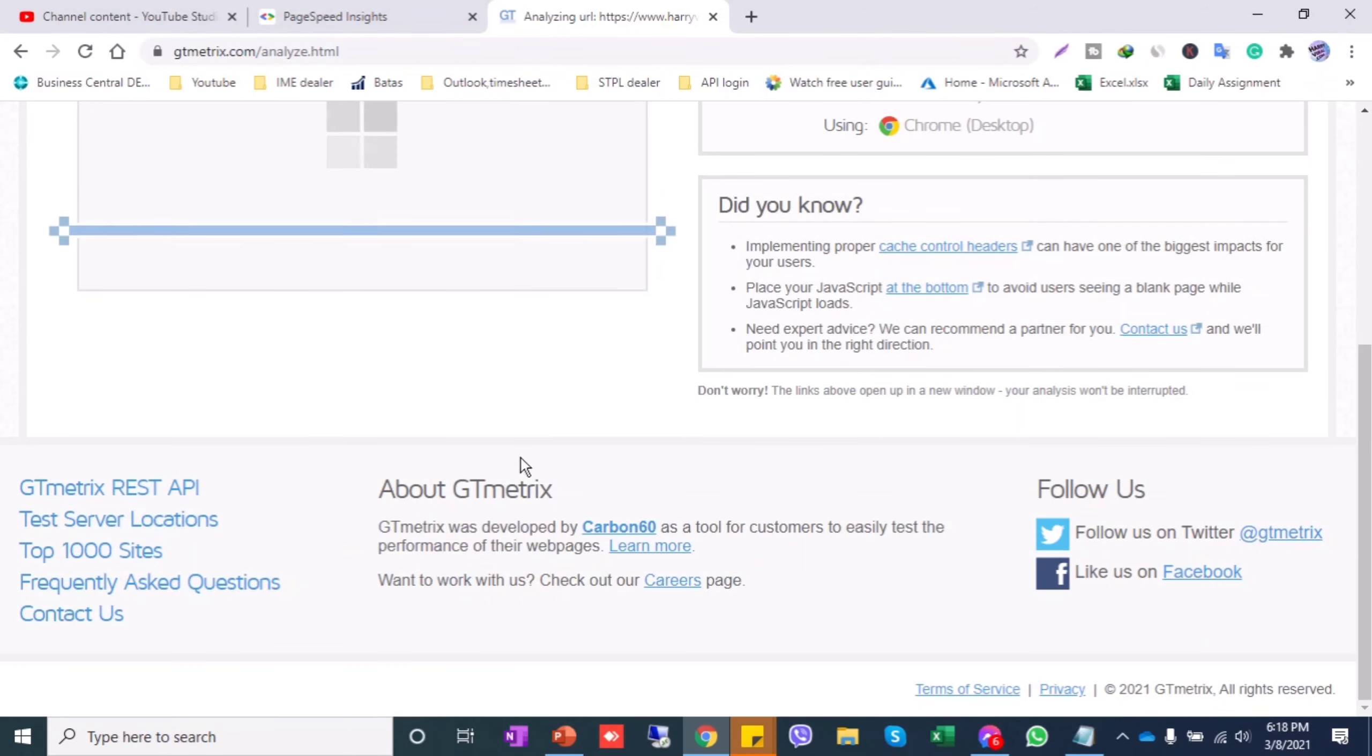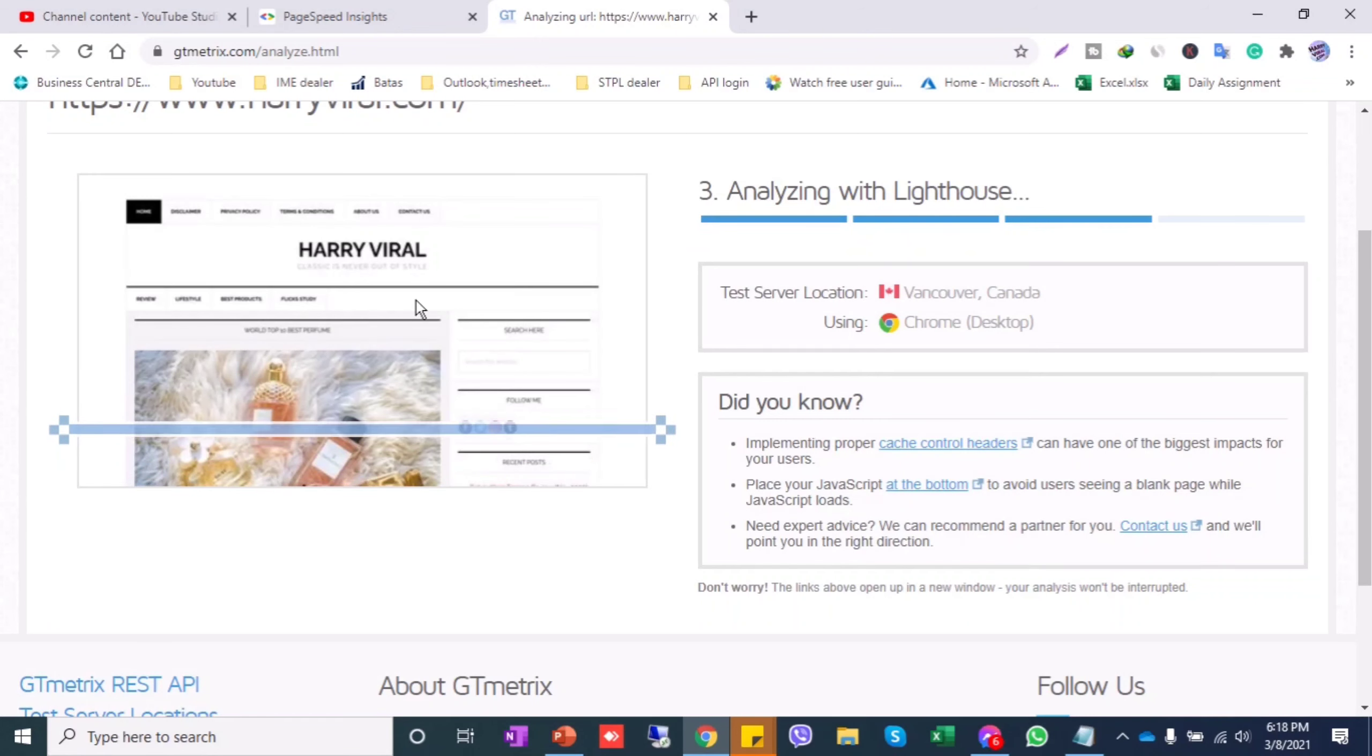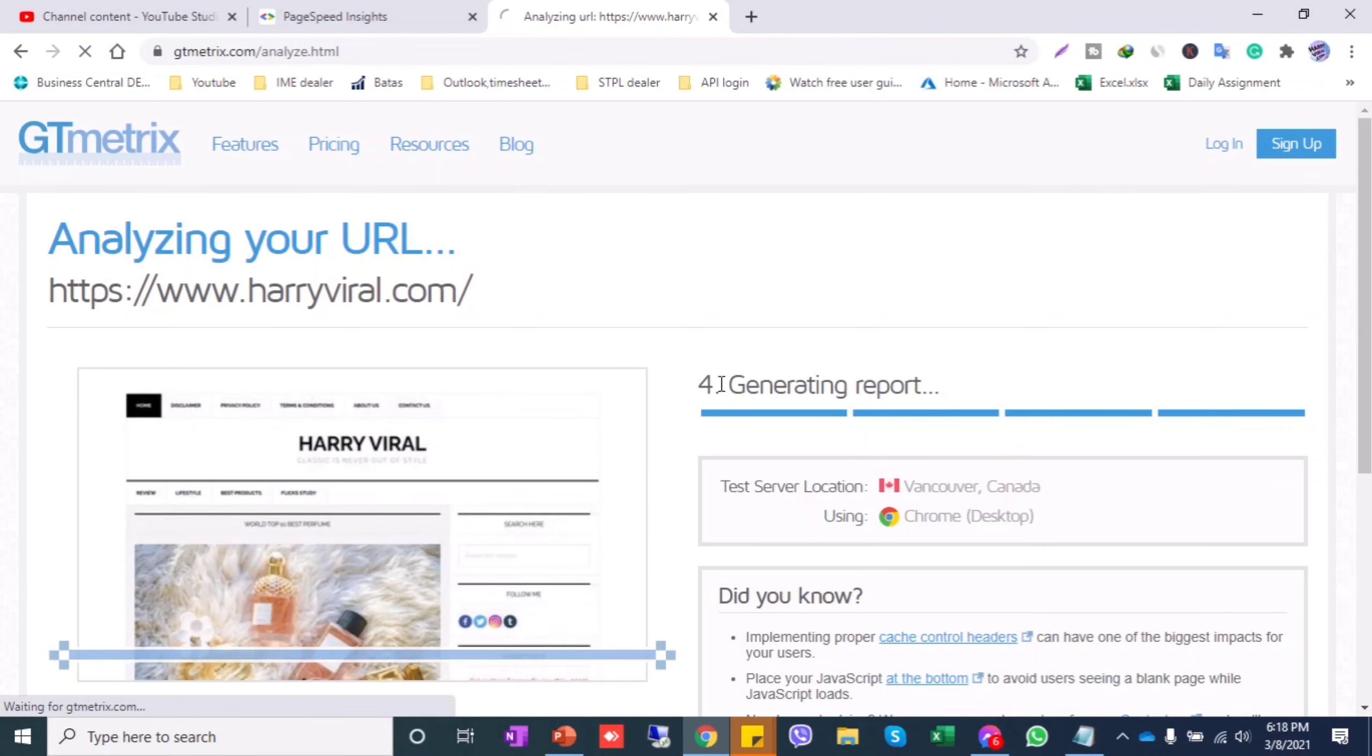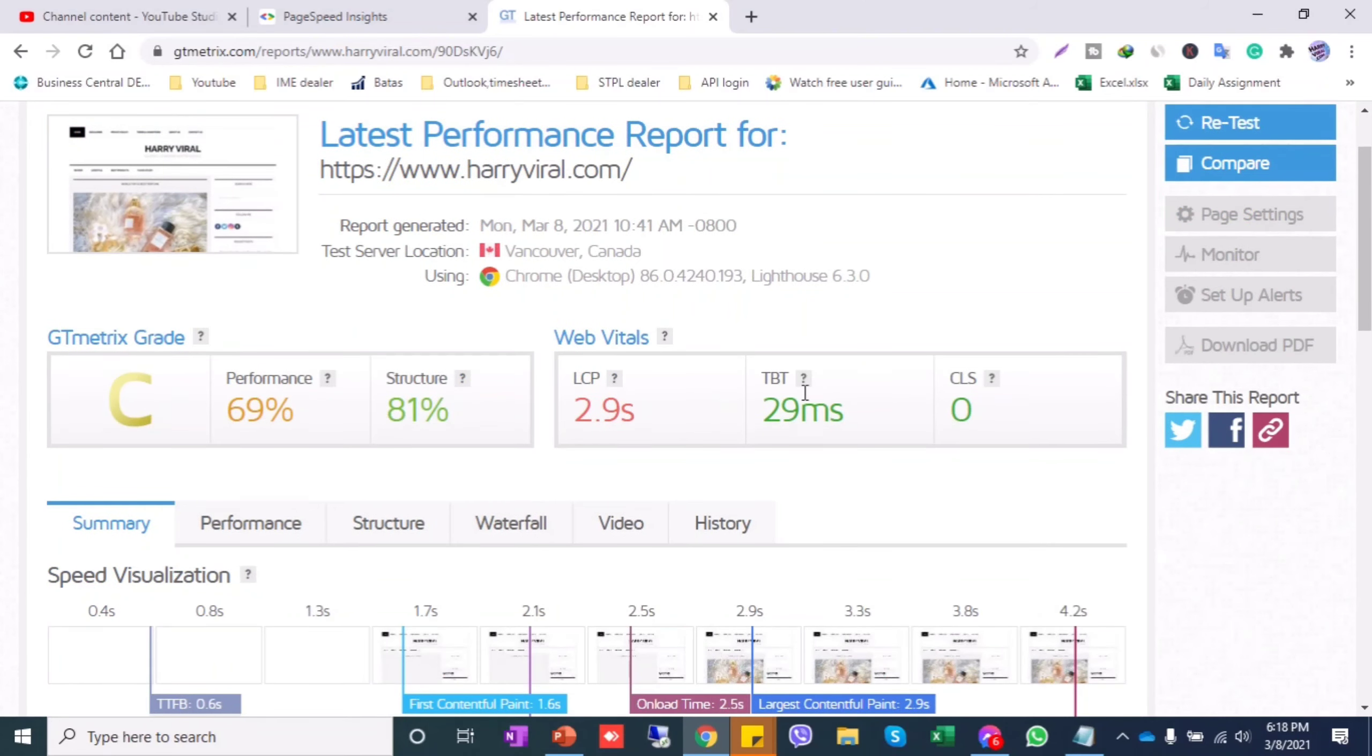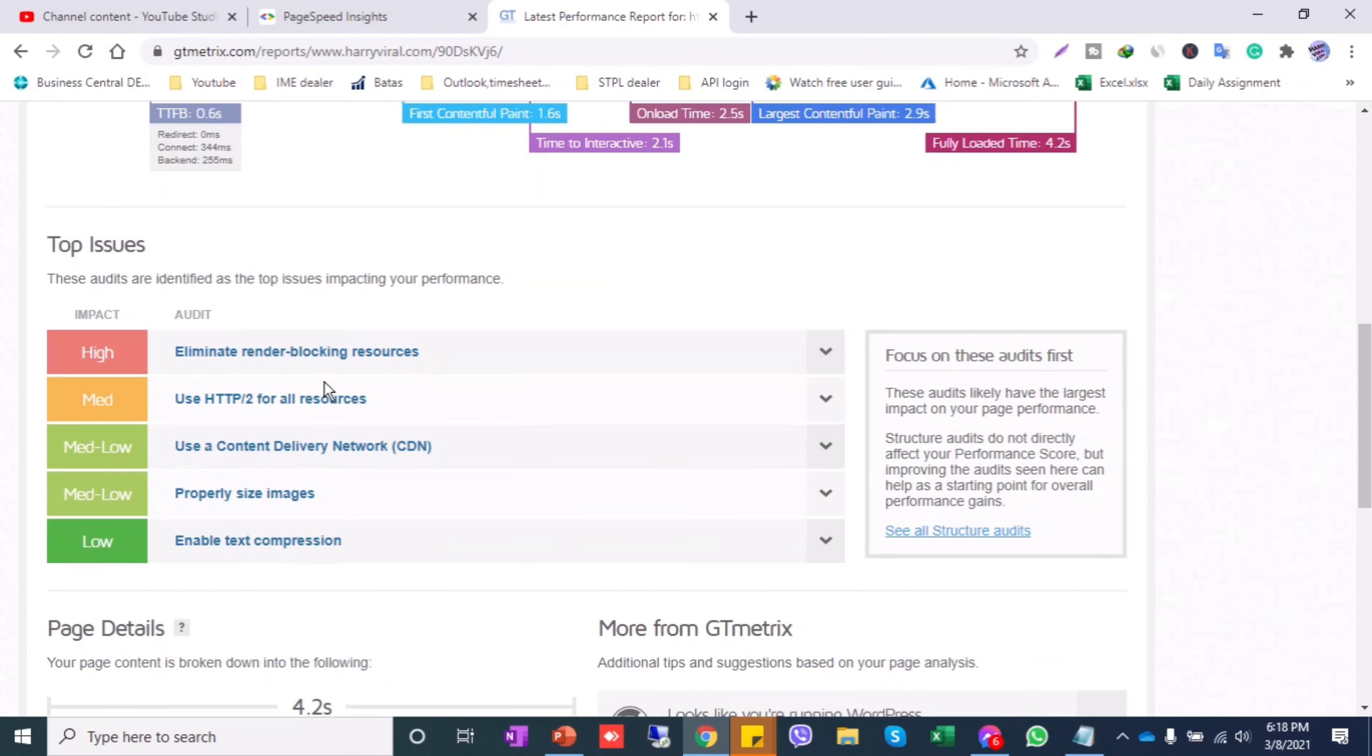The website is analyzing the URL, and in the last stage it generates the report. This is my report of this website, and you can analyze what the top issues are. You can see them here.